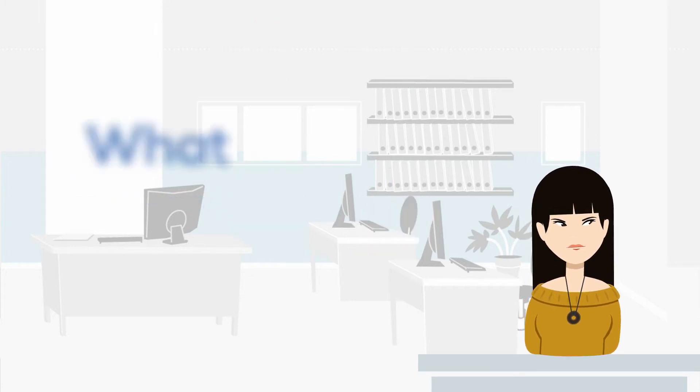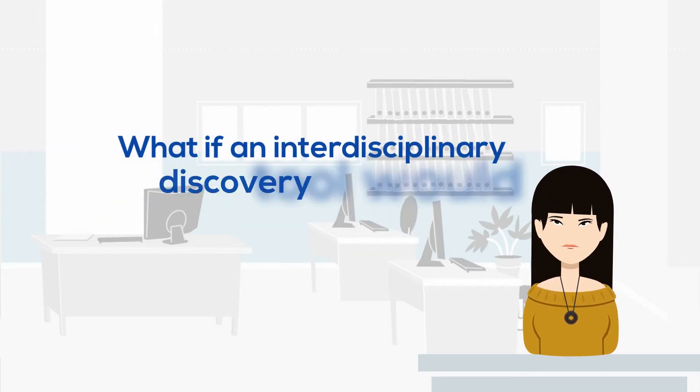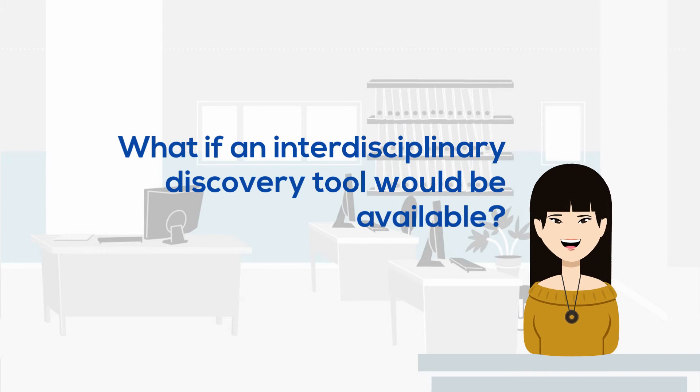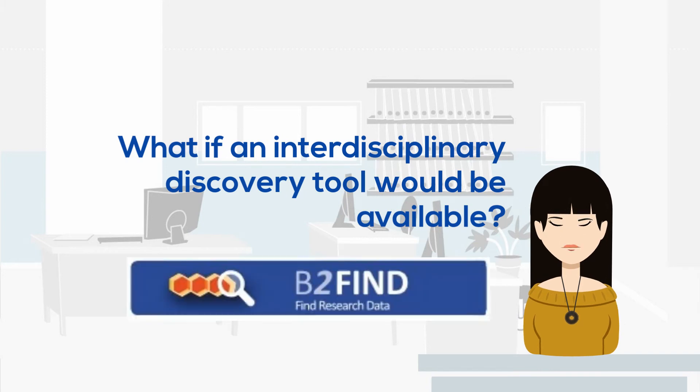What if an interdisciplinary discovery tool would be available? That's where Be2fine comes into play.